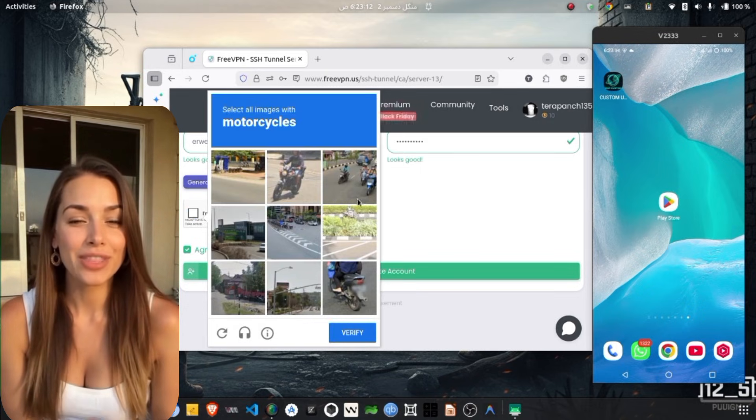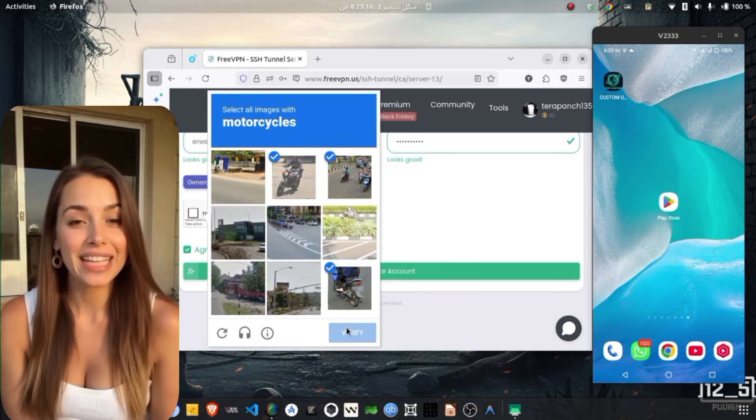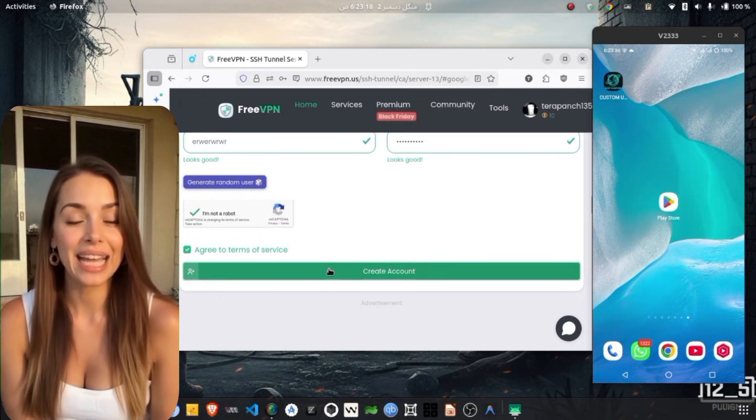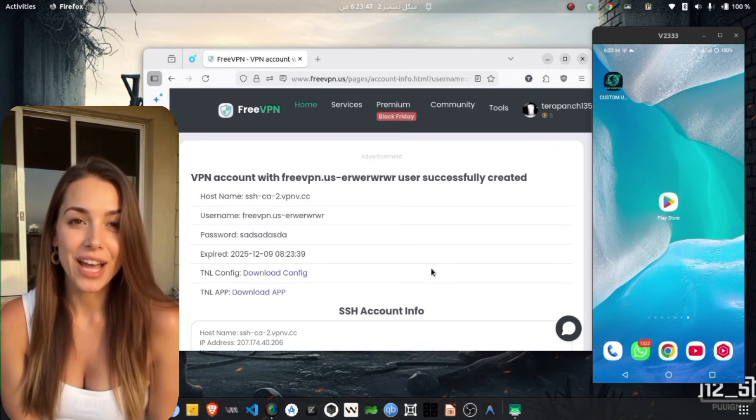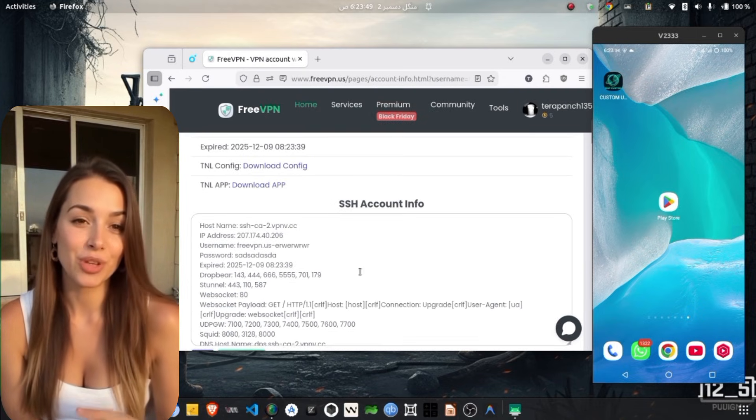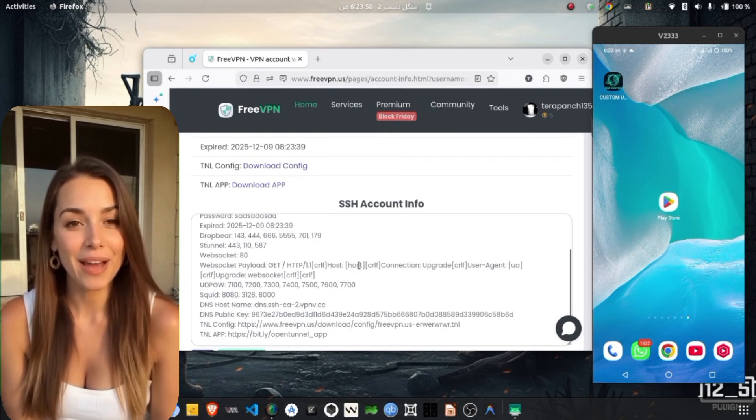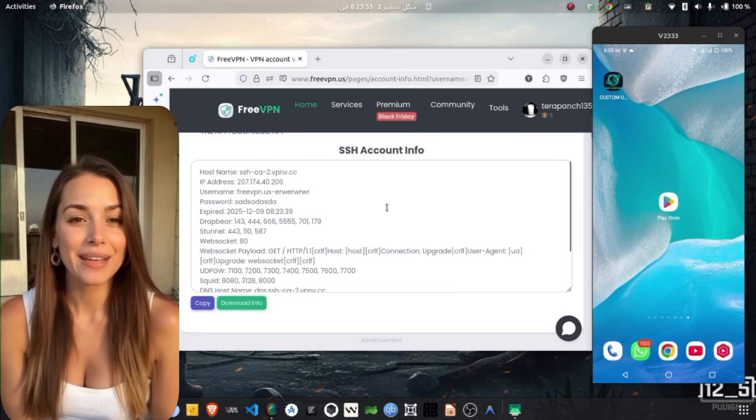After that, copy all the important configuration details including the username, password, IP address and ports. These details will be used in the upcoming steps, so make sure to save them properly.